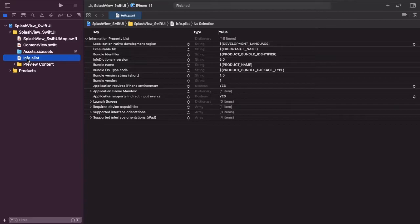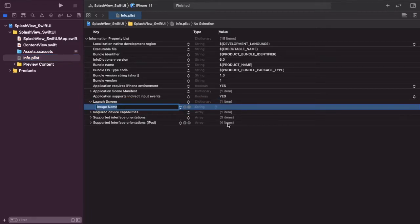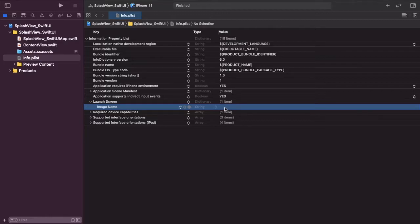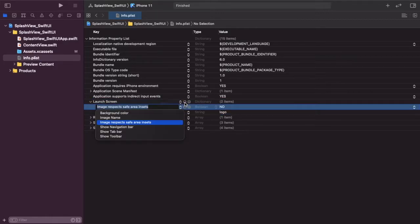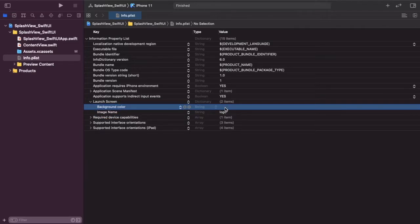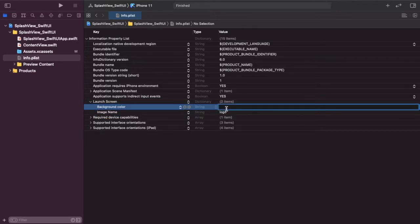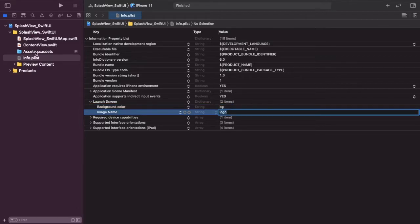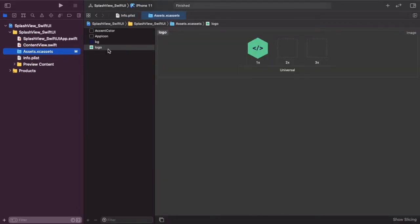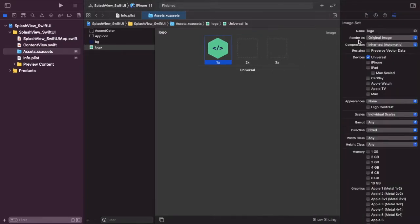We're now going to go over to our info.plist and go down to the launch screen, and we're going to add an image name which is going to be our logo, and also a background color which is going to be our background. We're going to save this, go into our assets, click on our image, and make sure that 'Render As Original Image' is on.